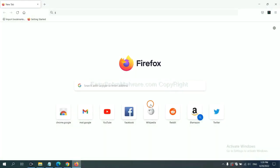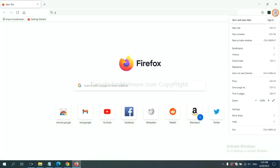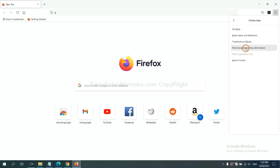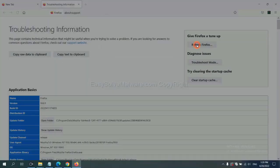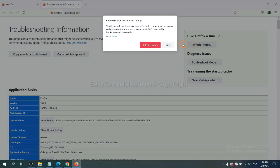On Firefox, click Menu, click Help, click here. Now click Refresh Firefox, click here.